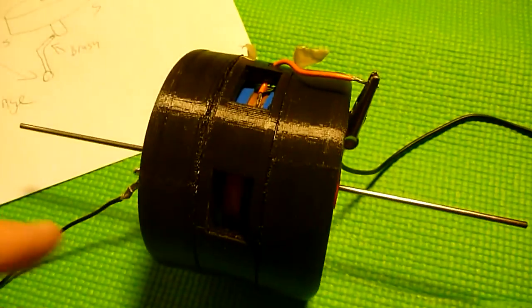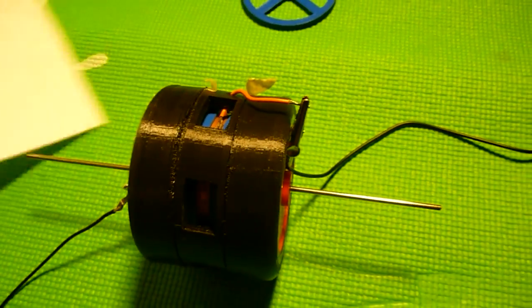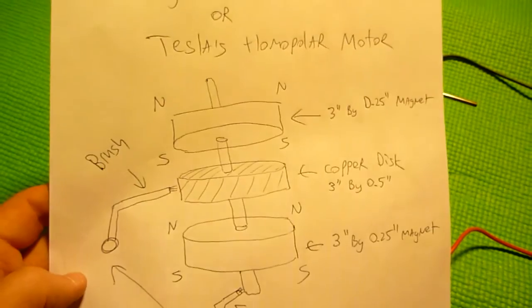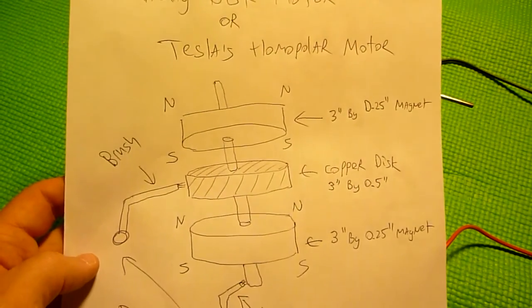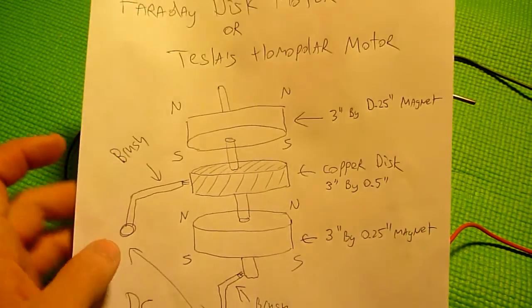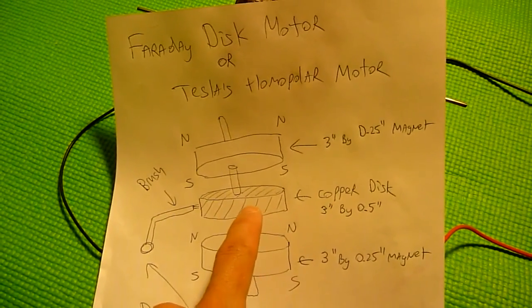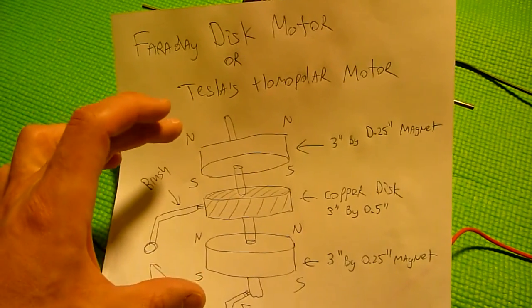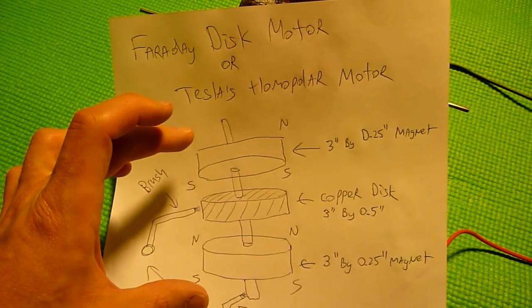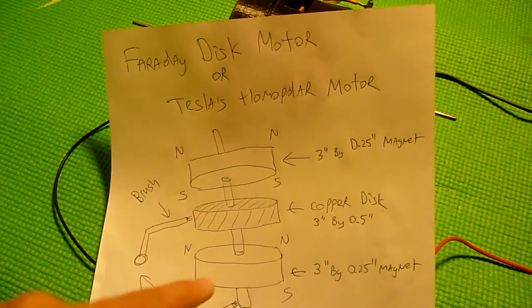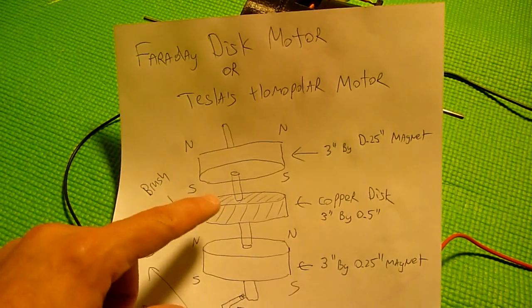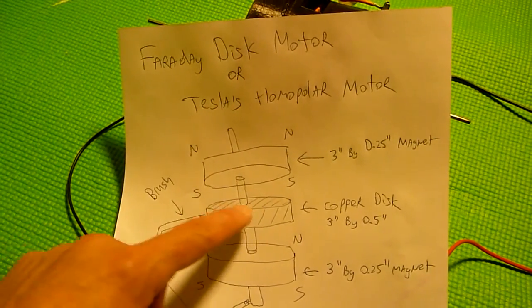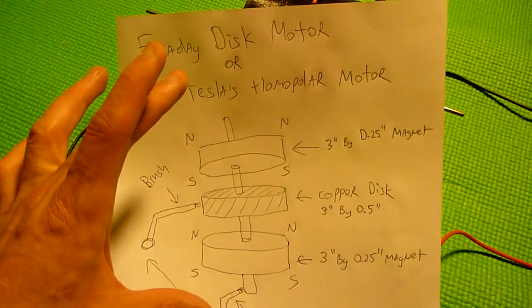So here's the basic diagram. It's very simple. We have a copper disc in the middle sandwiched between two circular magnets with a hole in the middle. This axle and this copper disc are connected.